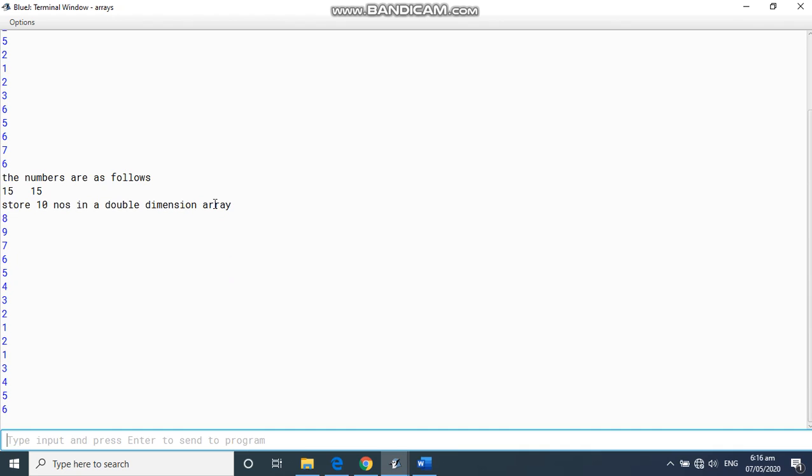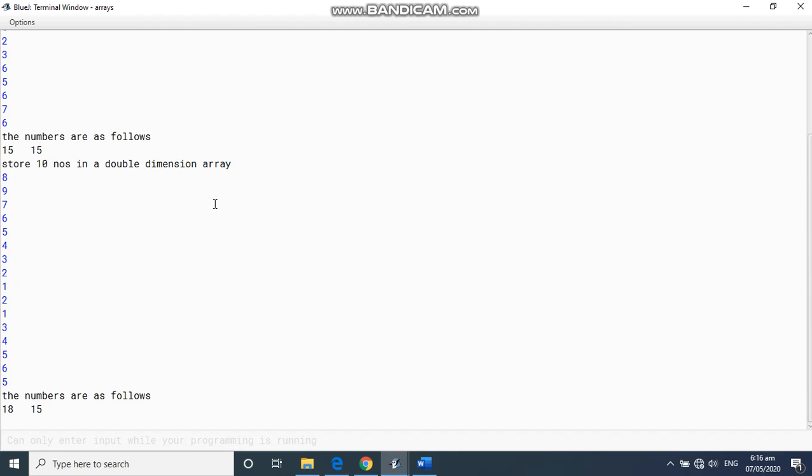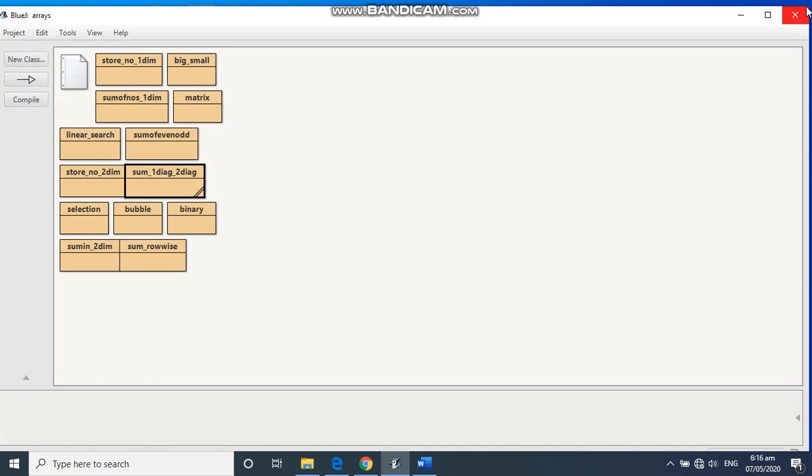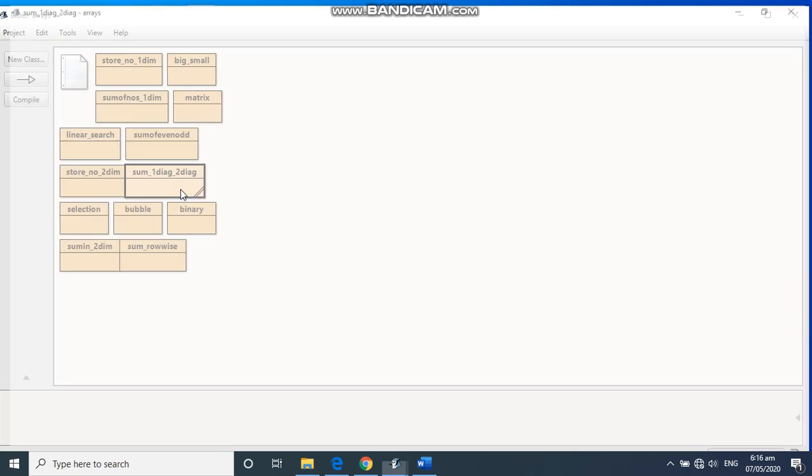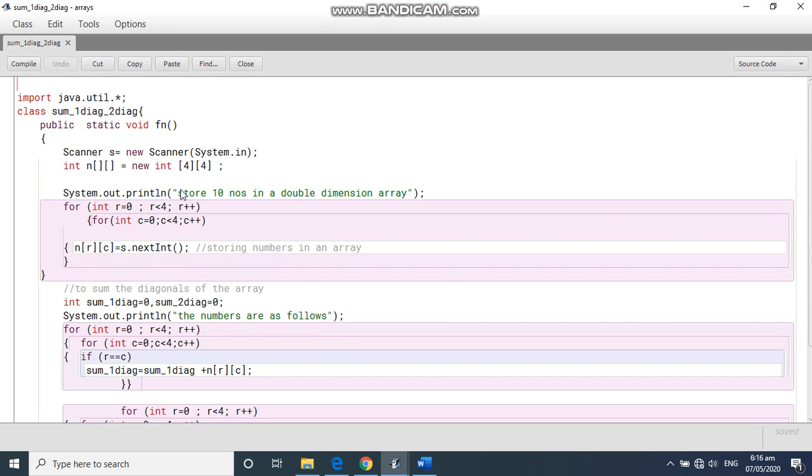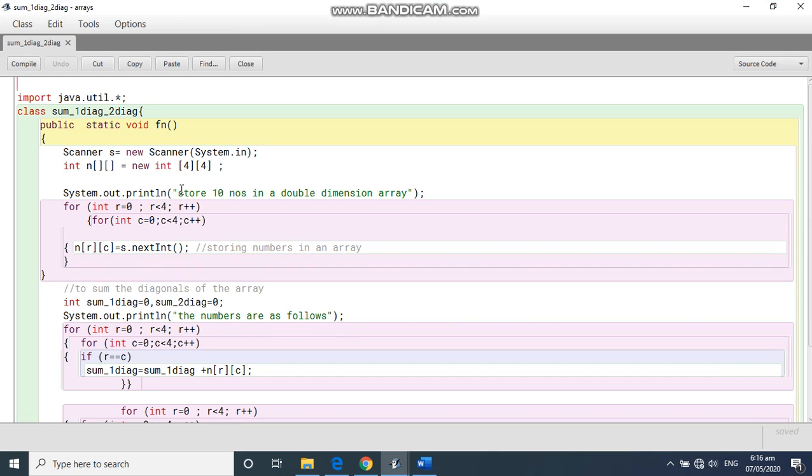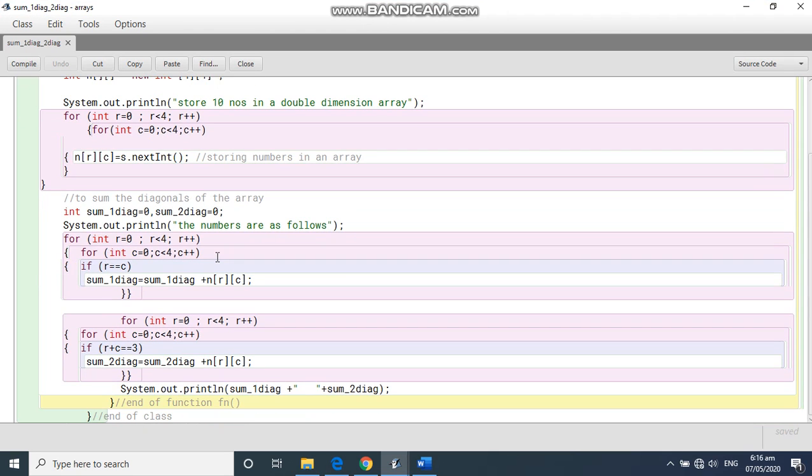And we can see this, the numbers are 18 and 15. So this is how we run double dimension program to do the sum of the diagonals. And this is one of the important programs to understand. Thank you.